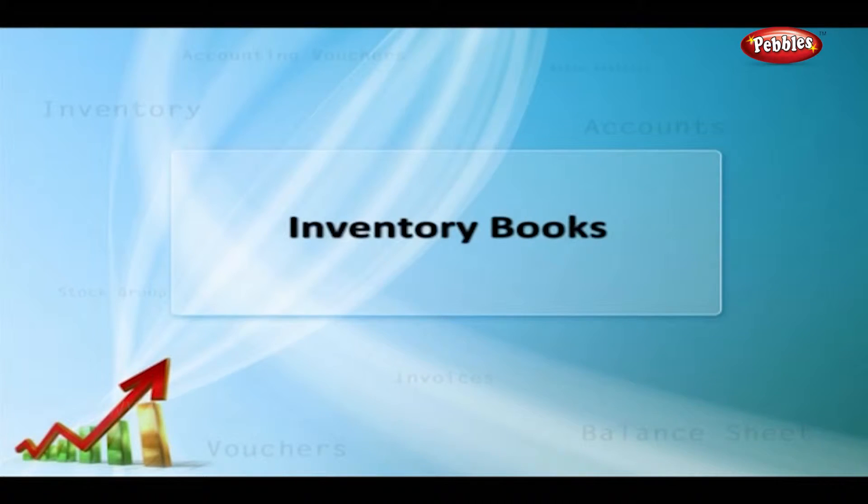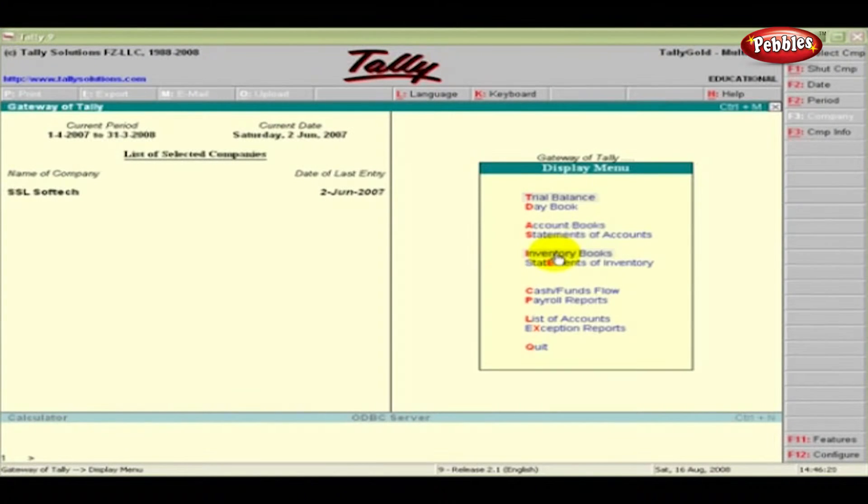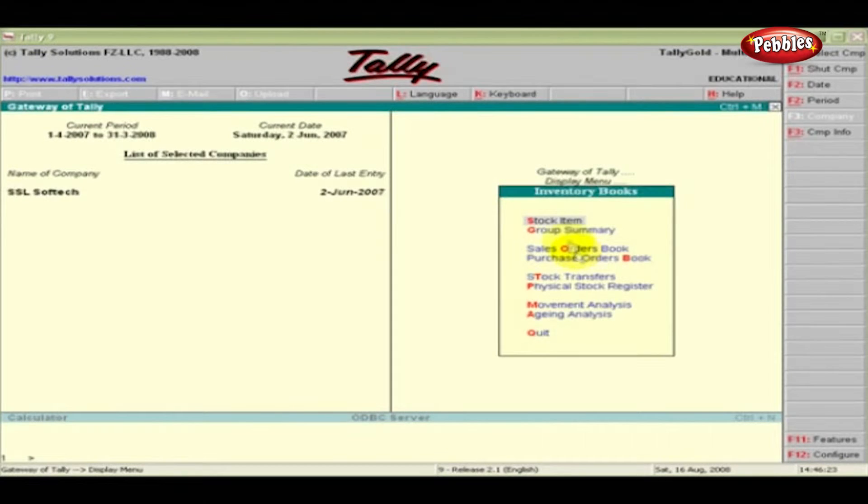Inventory Books. On selection of this option under Display, you get the following submenu.